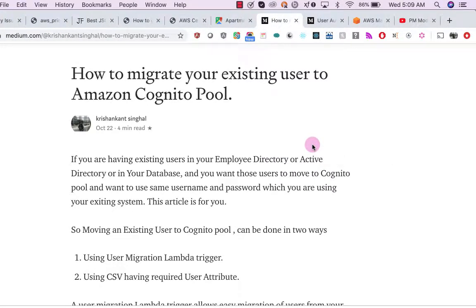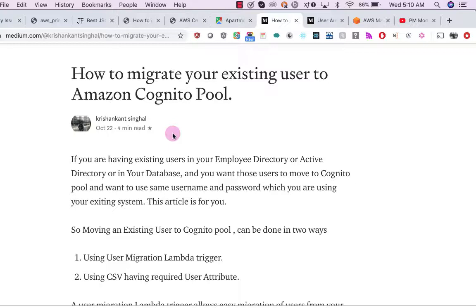Hello everyone, today we are going to talk about how to migrate your existing users to Amazon Cognito. My name is Krishan Khan Singh and I am a software engineer.